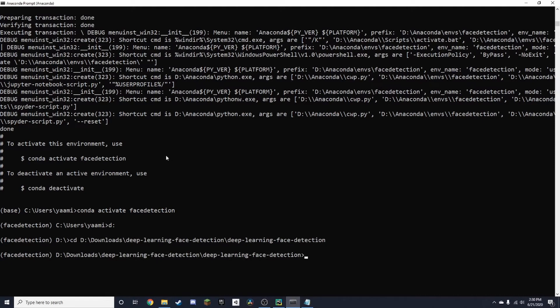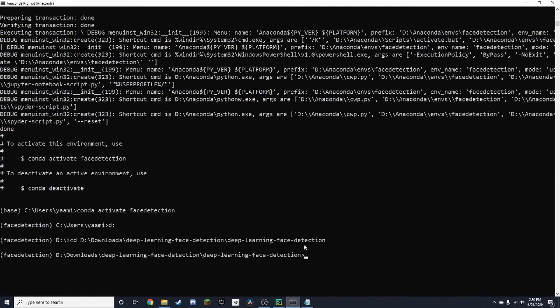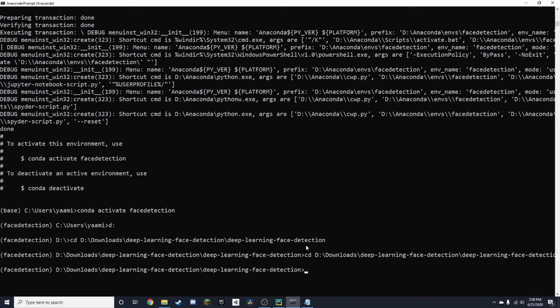Once I'm in the directory, which you can do by just copying this line up here in your file explorer, just typing in CD and then you paste your location. Now once you're in here,